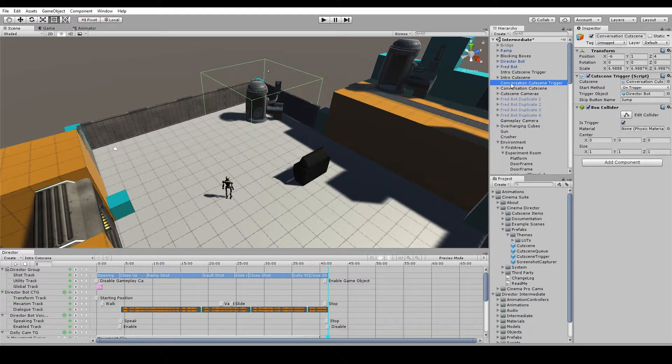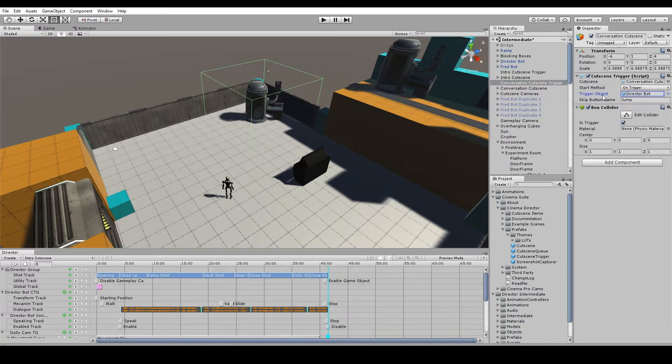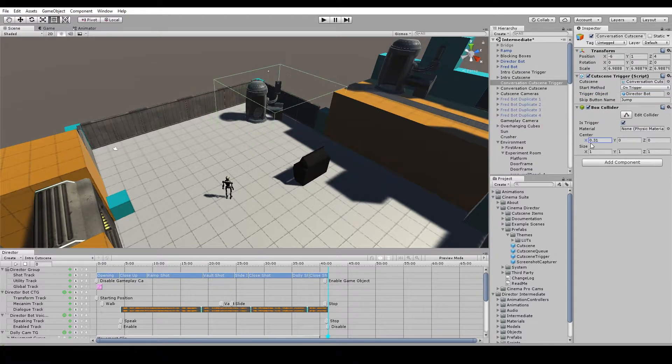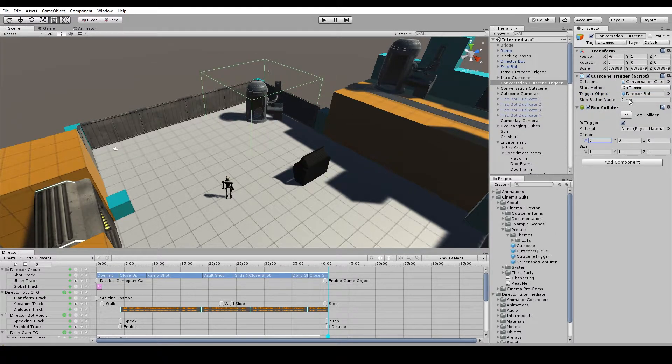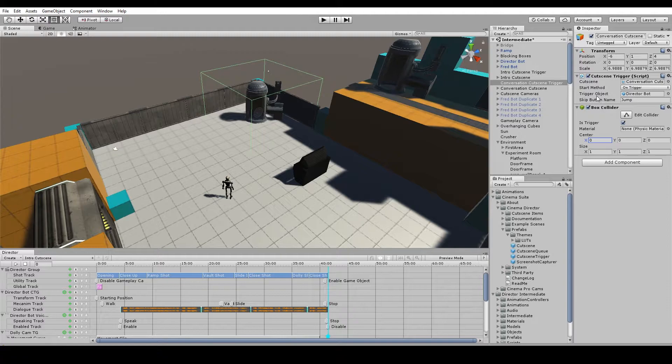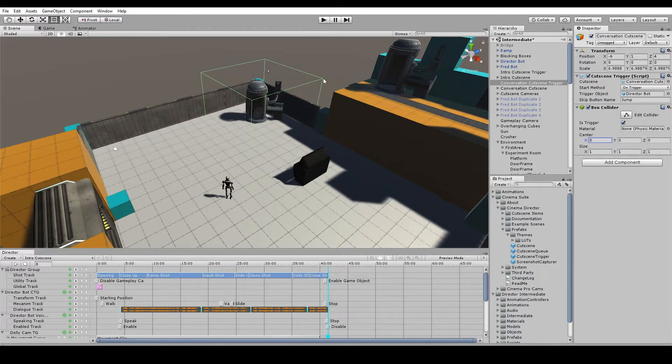So for our Conversation Cutscene Trigger we're going to use the method OnTrigger which actually uses this box collider that you can move around. And a trigger object, in this case it's going to be our director bot down here. And when the trigger object intersects with the box collider it'll trigger the cutscene.